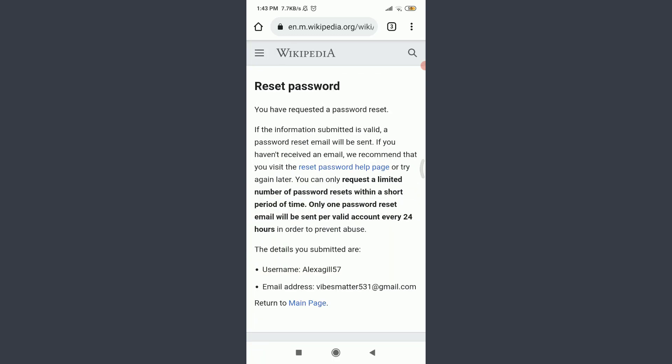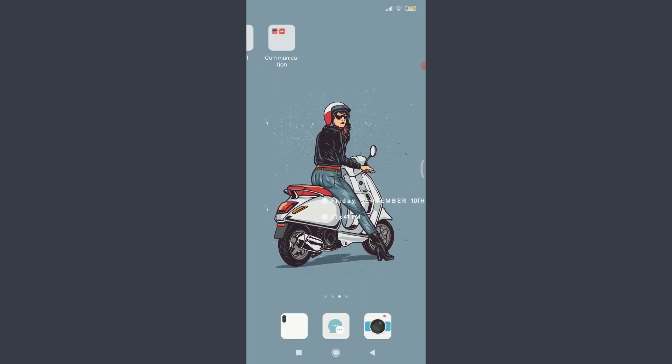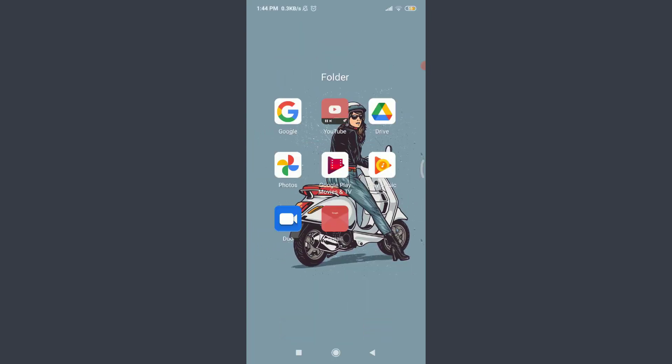They have sent a reset password link to our email address. We need to go there and check it. You can do the same. Go to your email address.